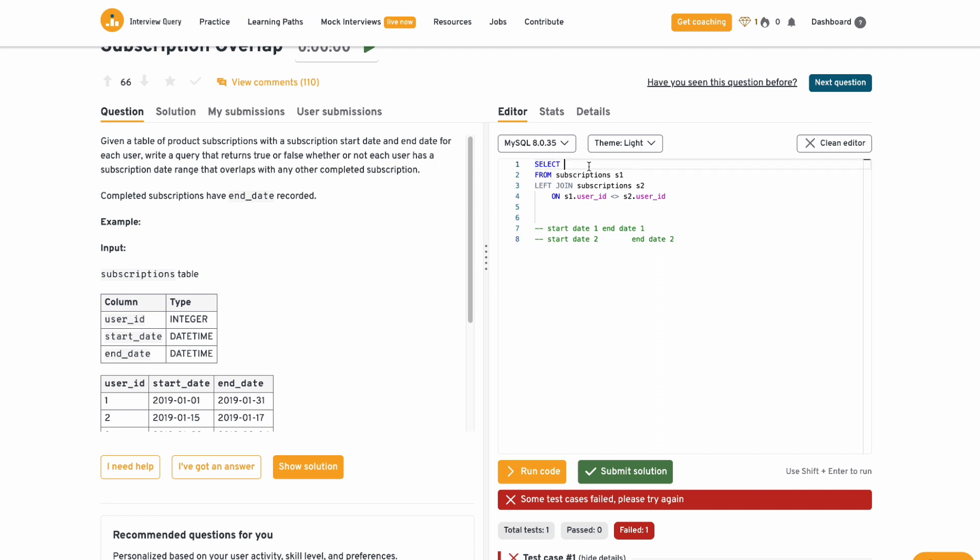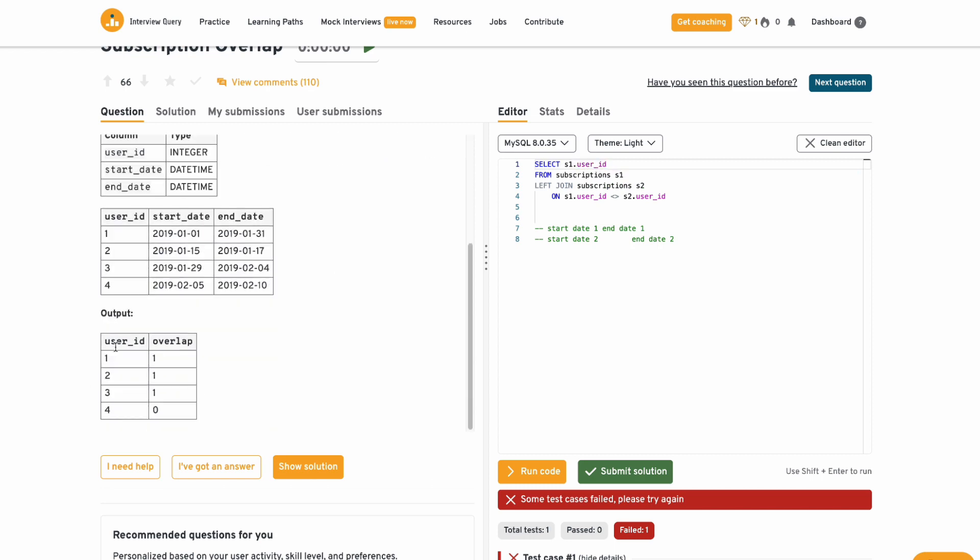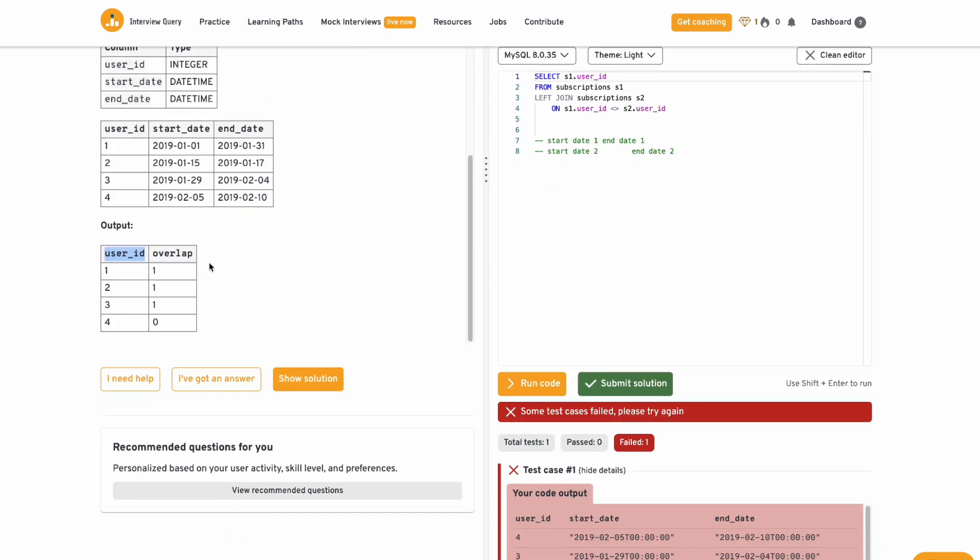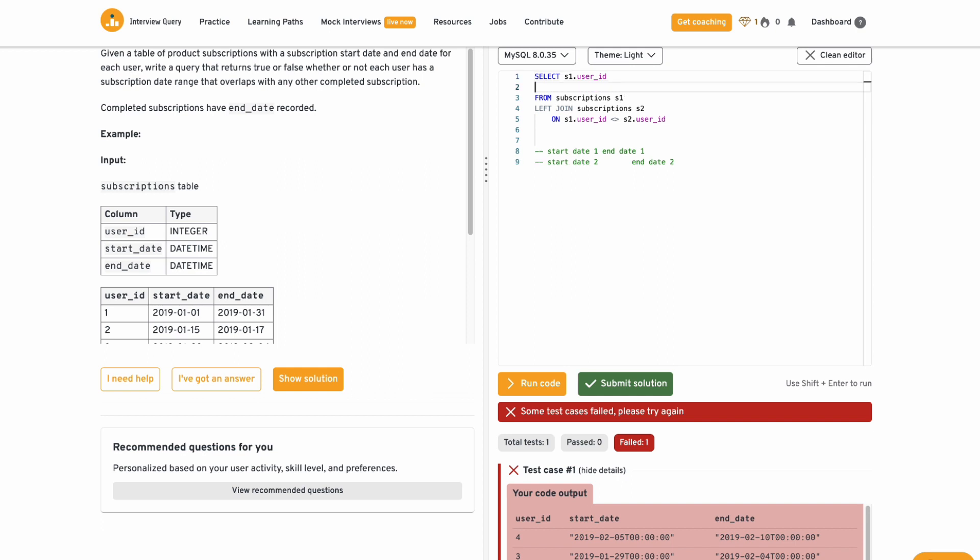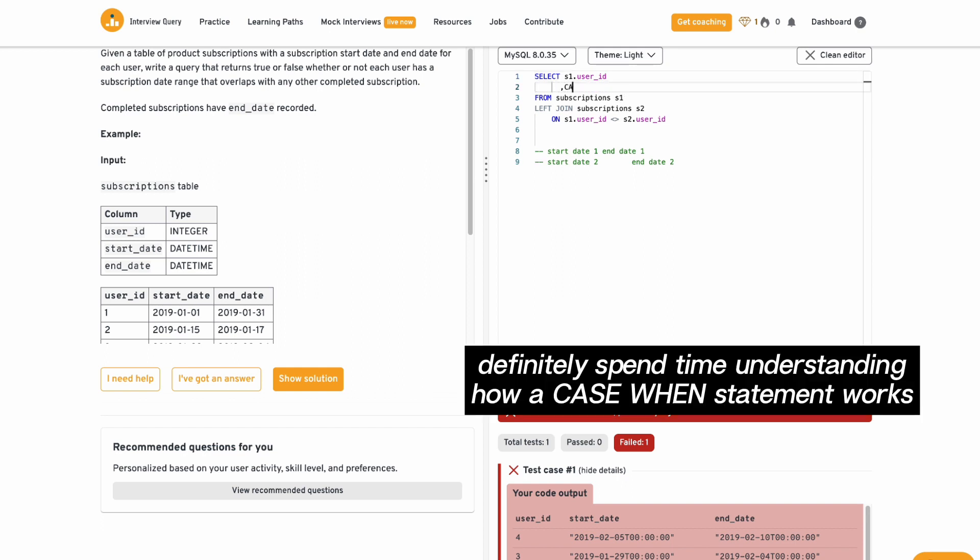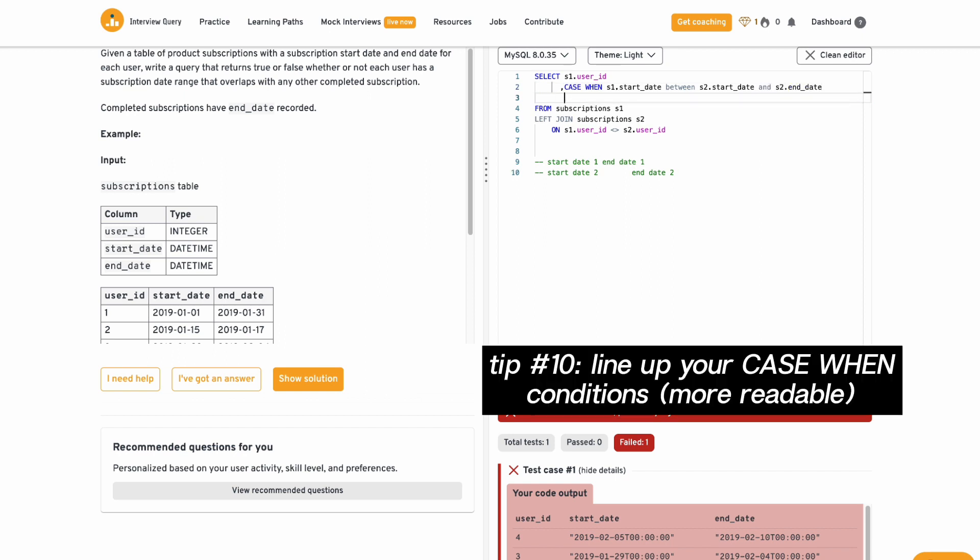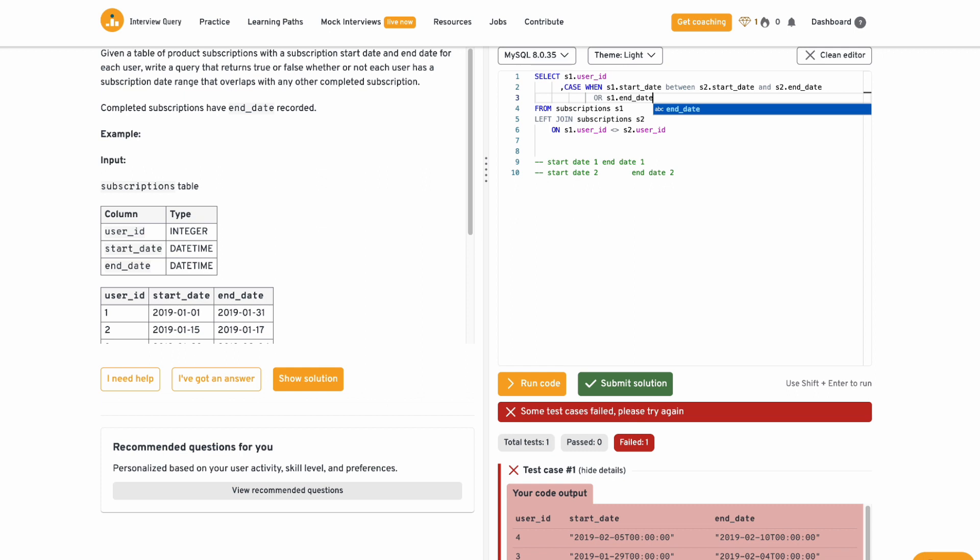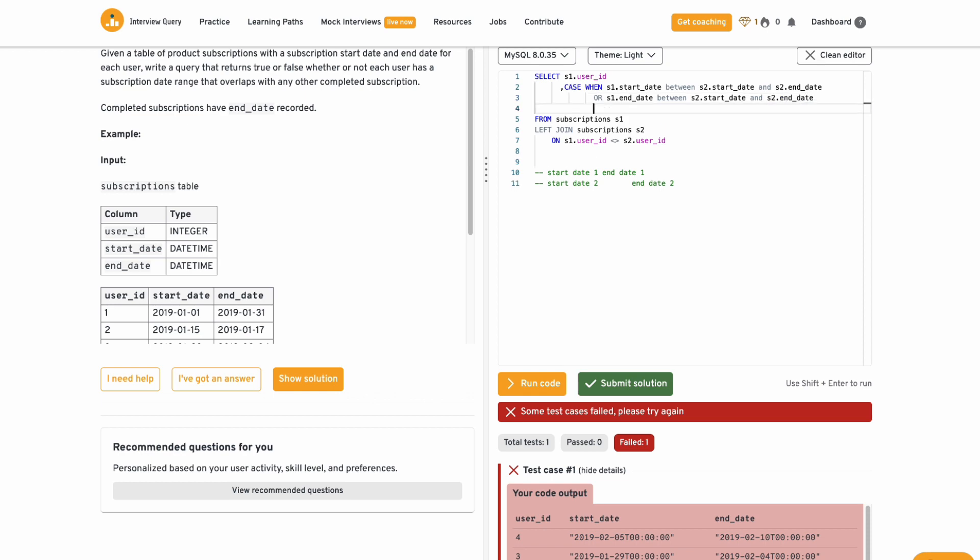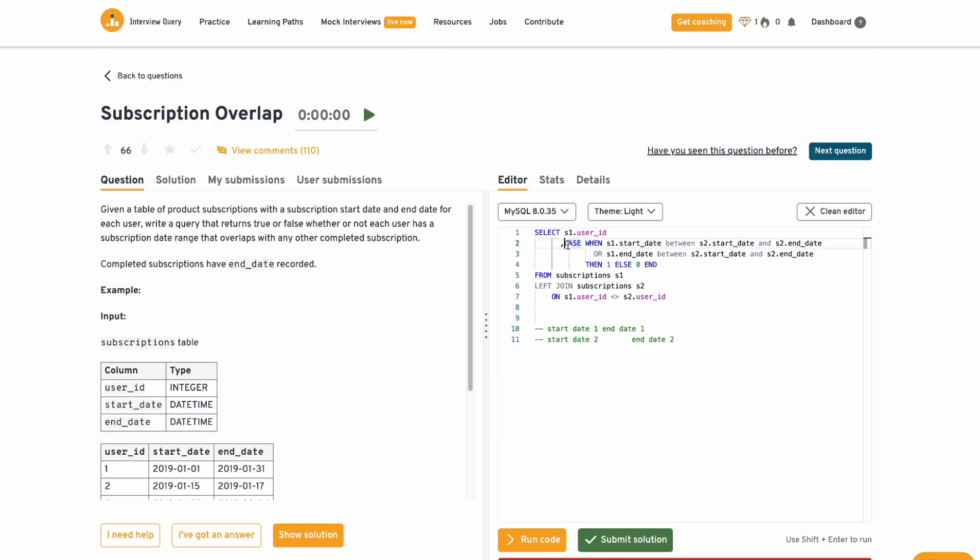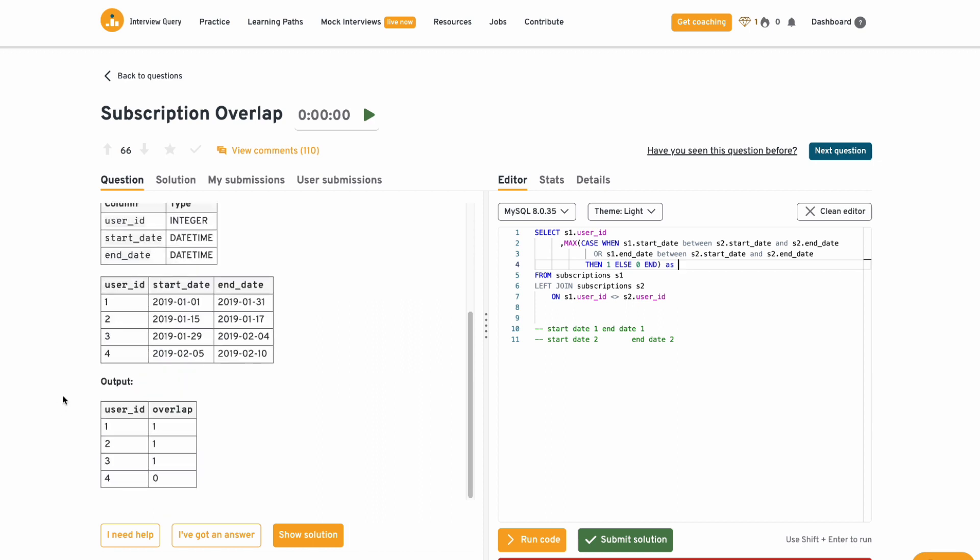So let's go with select S1 dot user ID as the user ID, just because they want the output to have user ID. So I'm going to go with case when. So if the start date, if S1 dot start date is between S2 dot start date and S2 dot end date, or S1 dot end date is between these two start dates and end dates. Okay, I think this is what we need to get done. What I have to do is take a maximum of this case when statement. I'm going to label it as, let's name it the overlap flag, and then I need to group by the user ID. Let me just run this code and see if it's what we want.